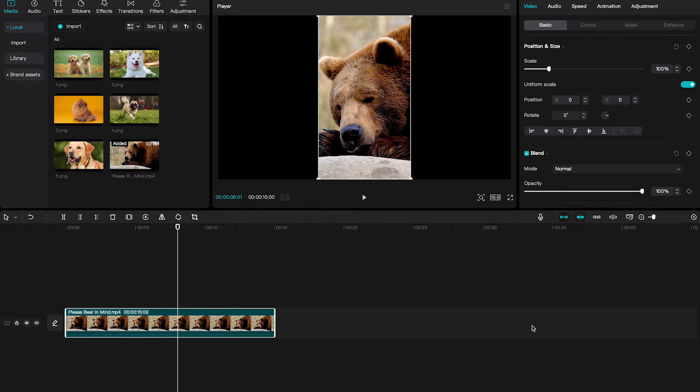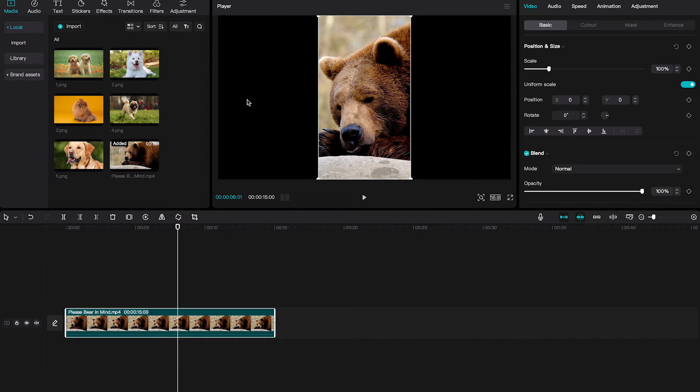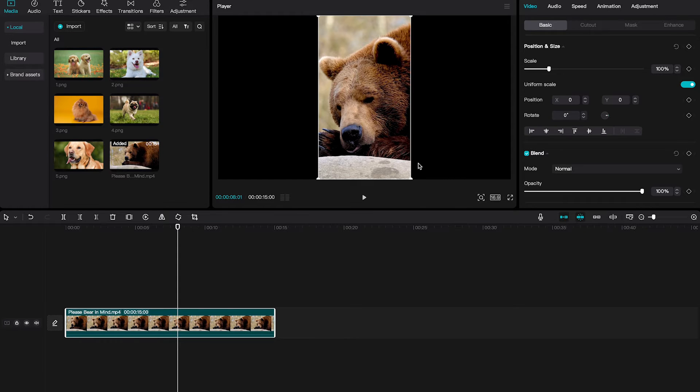Now please note that we cropped our video to 9 to 16, however the video format is still set to 16 to 9. You can see that here. And you can also see it in the player window because here we still have these huge black bars on the left and on the right.